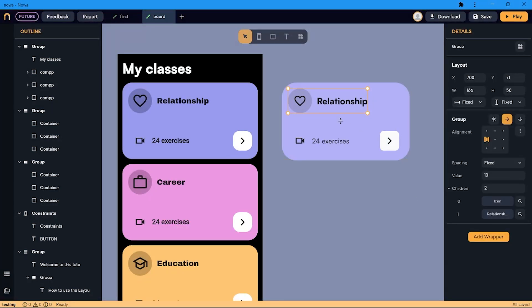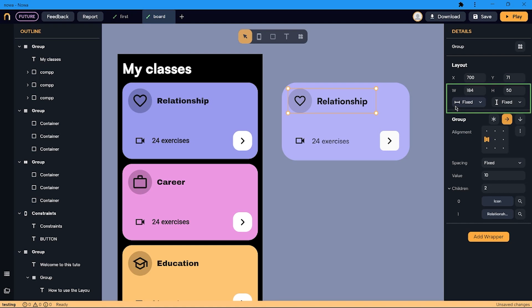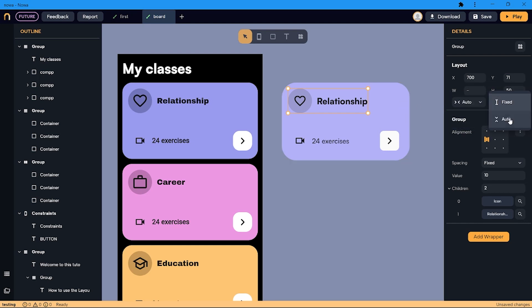Now if I resize this row, this distance will not change. I also want to be sure that the length of the row will not take more space than the two children. And to do so, I can go here and change it to Auto. I can do the same with the height.